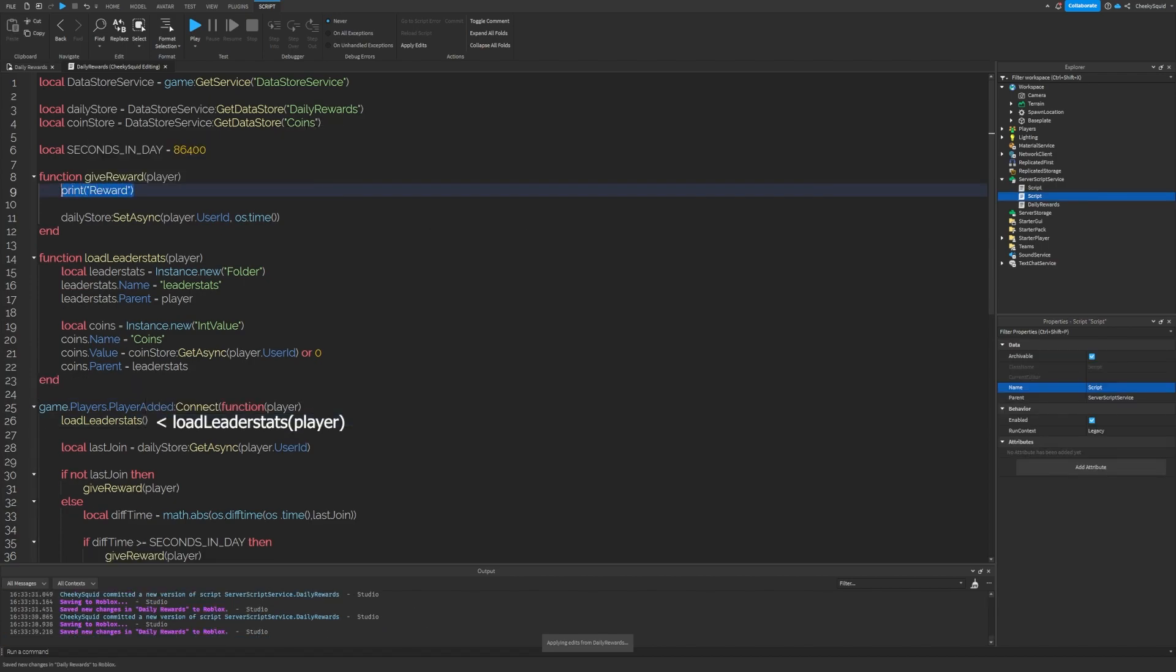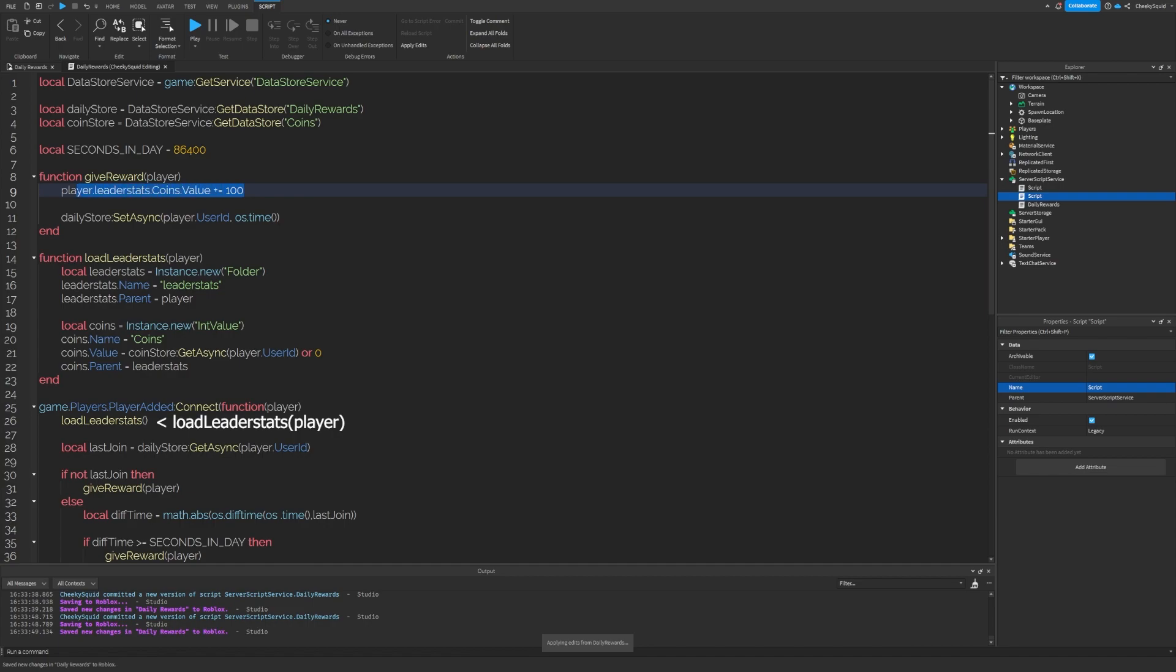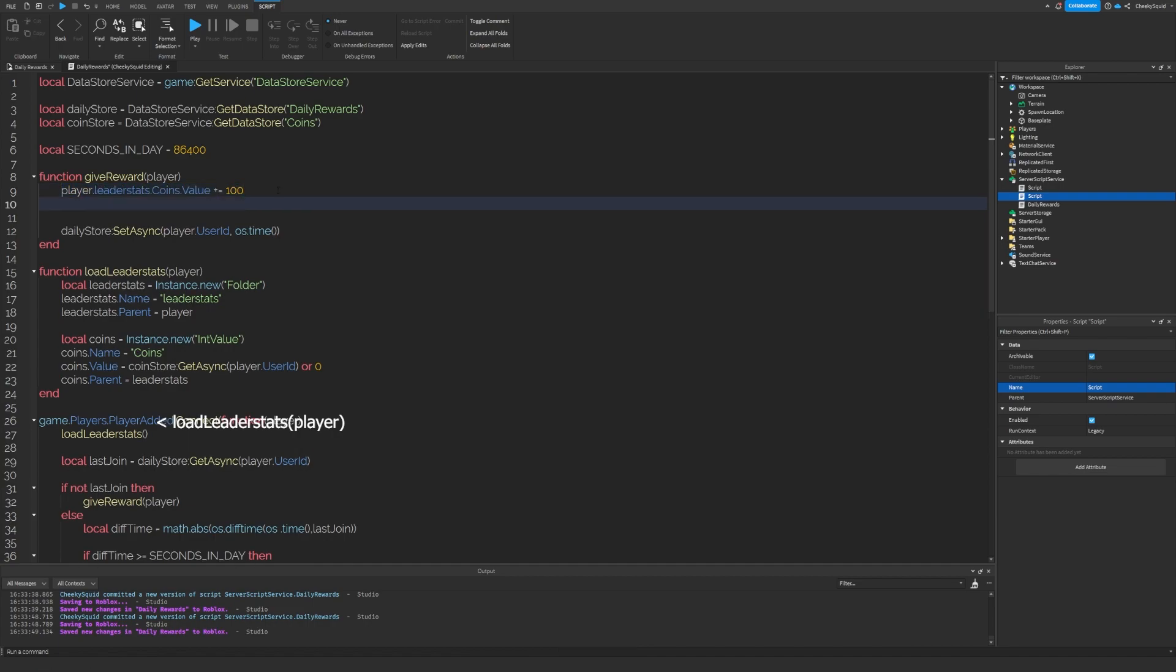Then inside of give reward, let's go to where we printed reward and replace that with player dot leader stats dot coins dot value plus equals 100. This will update the visual of their coins to be 100 more than what it was before.